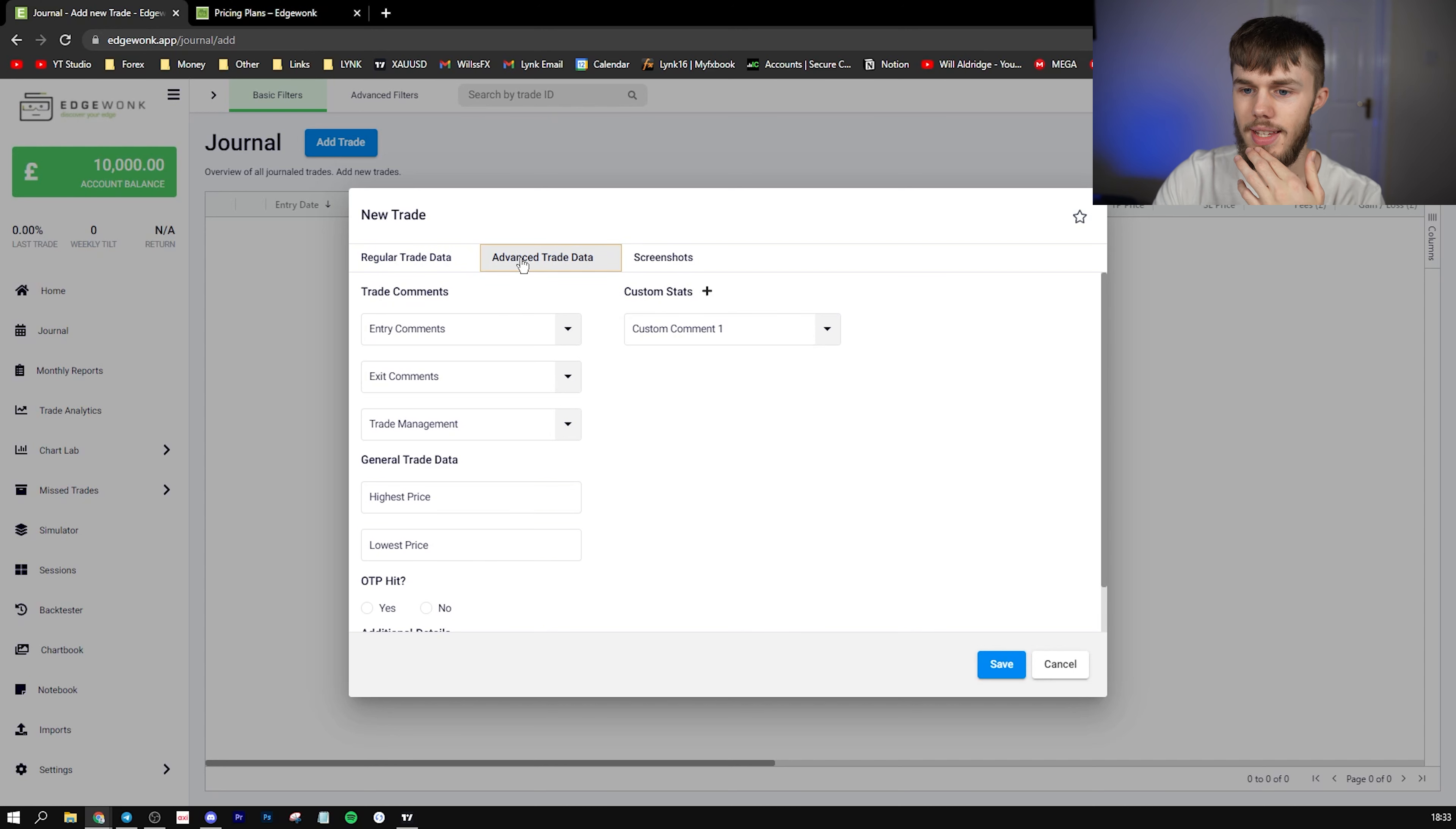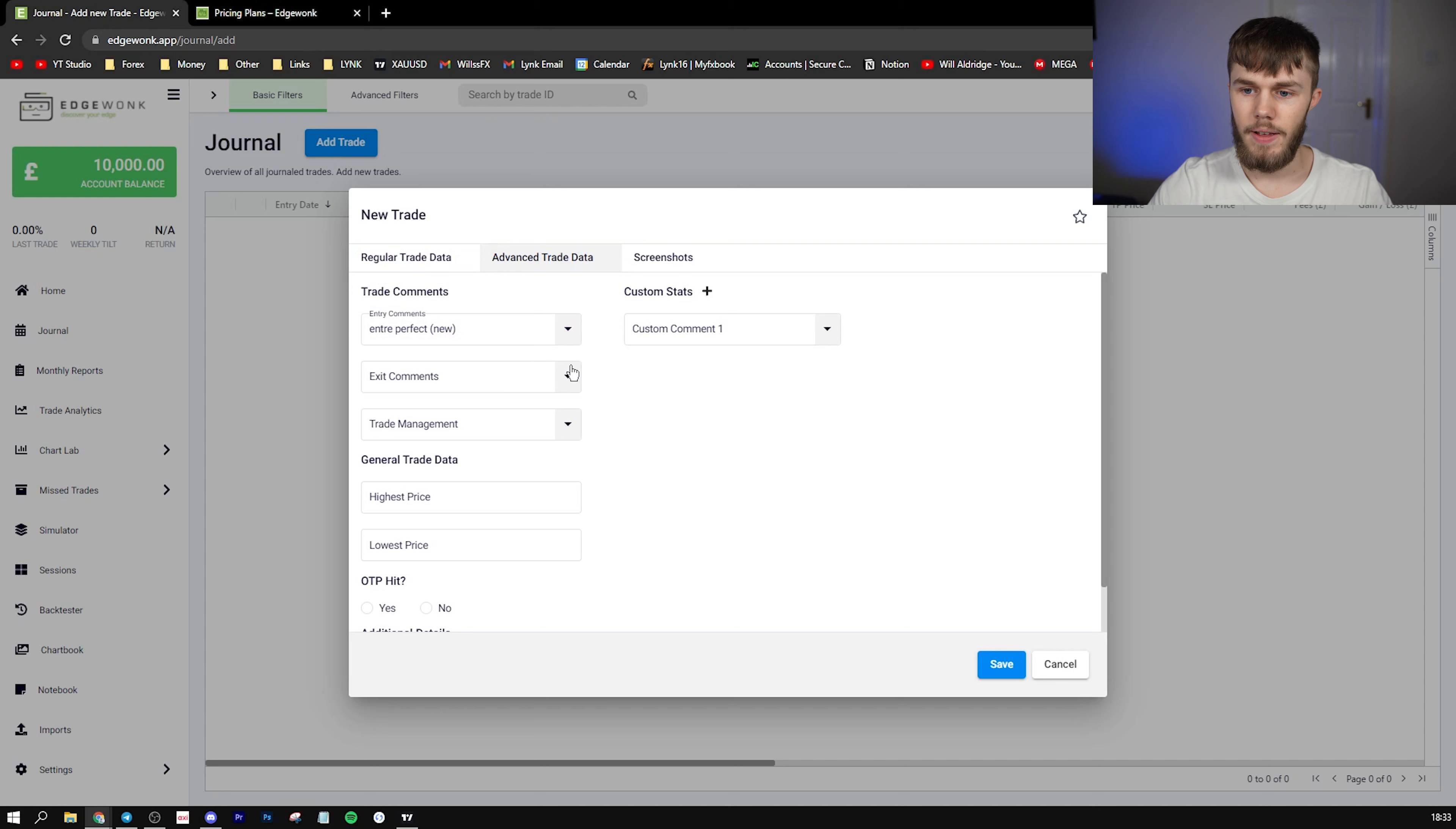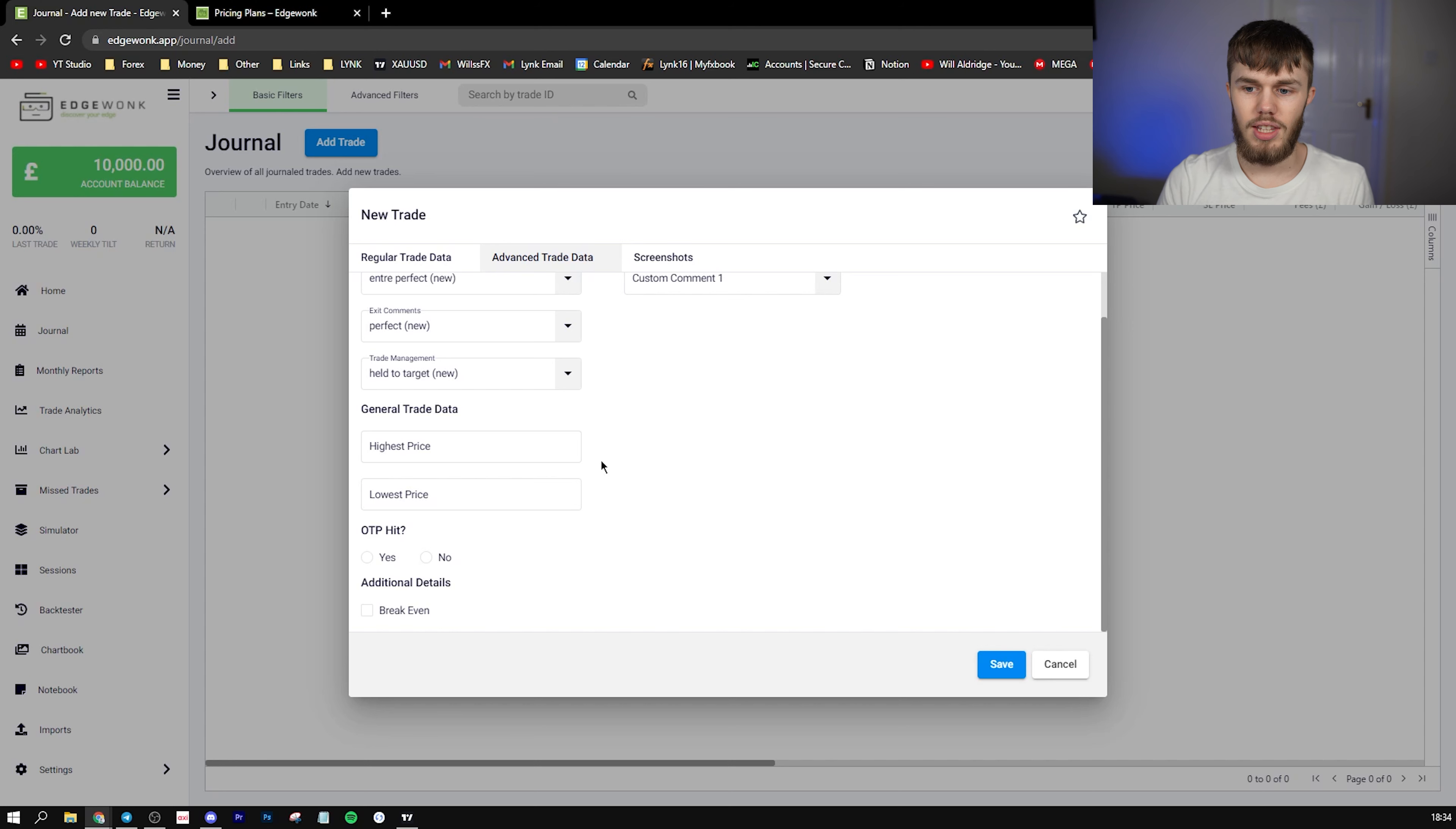Then we can go to the advanced trade data. And this is where you can add good things and bad things which actually happened with the trade. So we can say entry perfect, and you can put it as green. So that means this is a good thing, whether it's negative, neutral, or green. And you'll see how this plays later on. Exit comments—let's say perfect. And then these will actually save as well, so you can come back to them. Trade management—held to target. So we can add that as another section. Let's say the trade actually went in maybe 5% profit, so you would put 500 was the highest price.